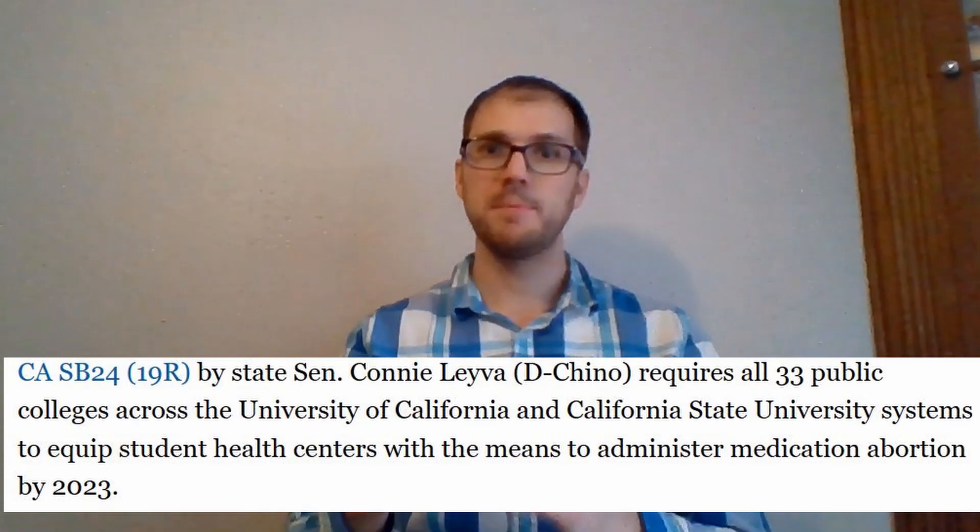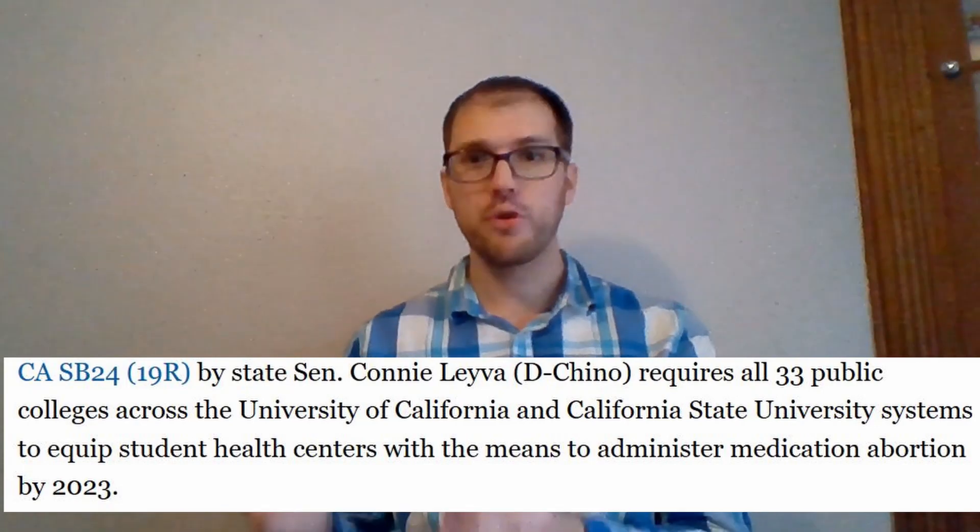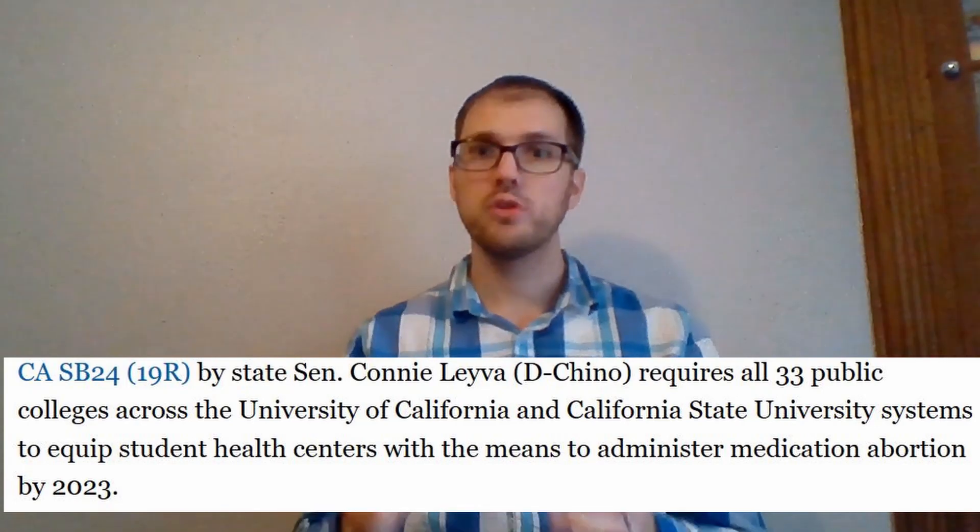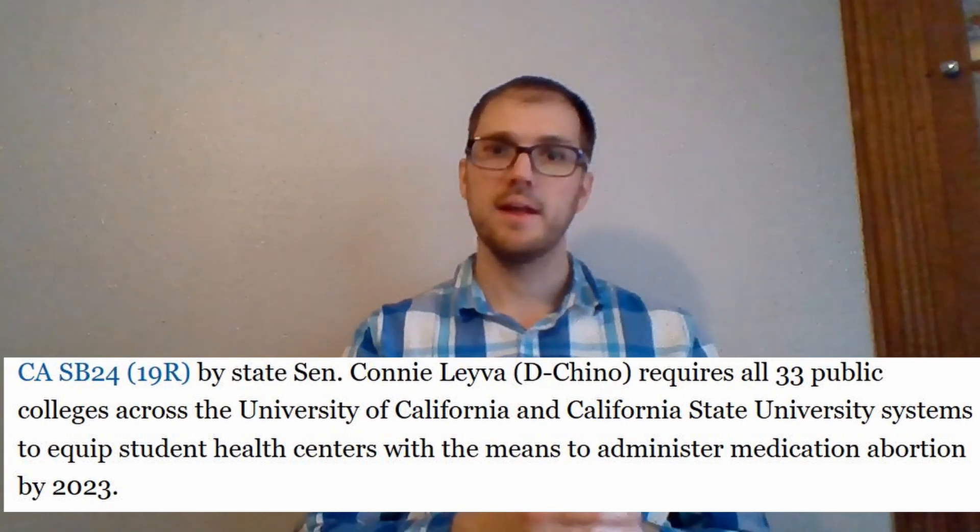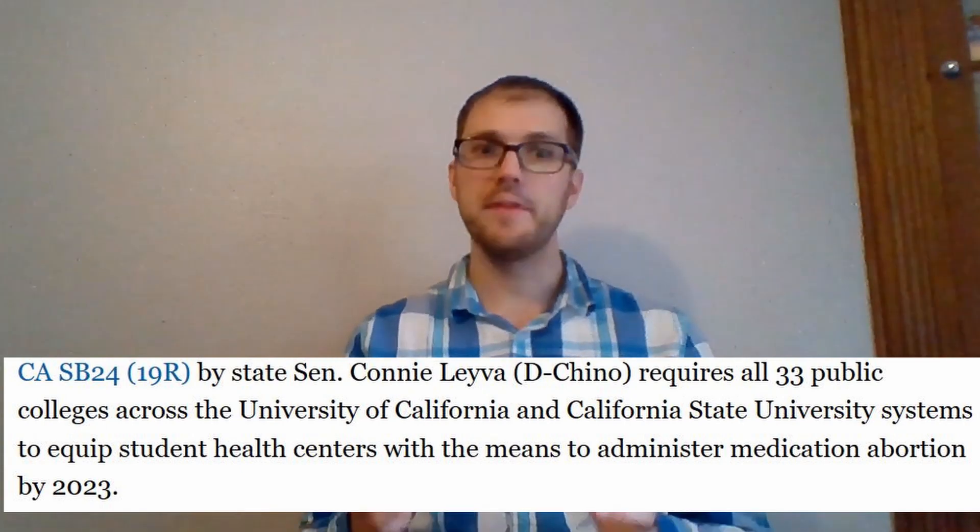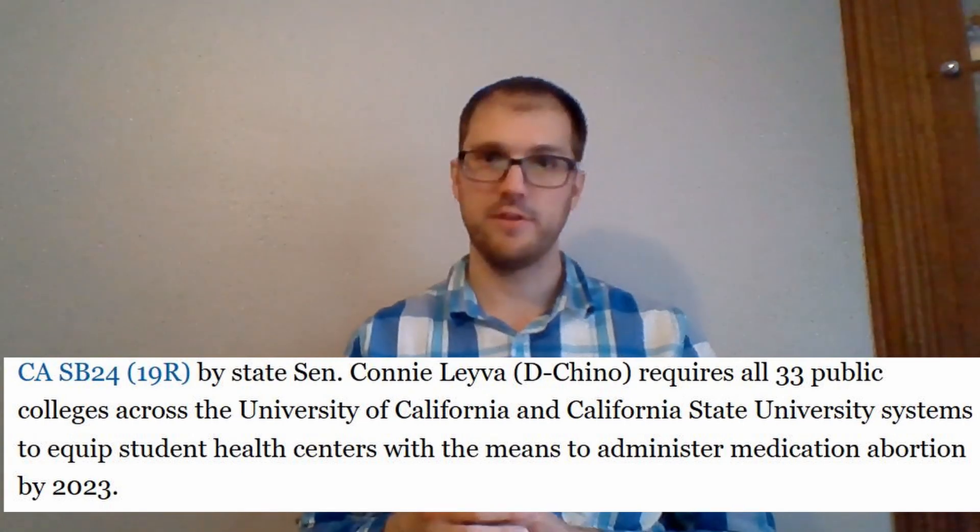So it's not a bill allowing colleges to provide this if they want to. It's a bill requiring all 33 public colleges to provide the abortion pill, and this is California bill SB 24.